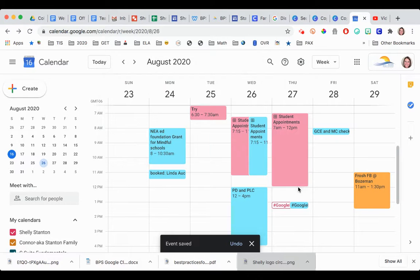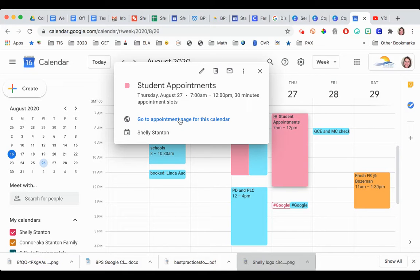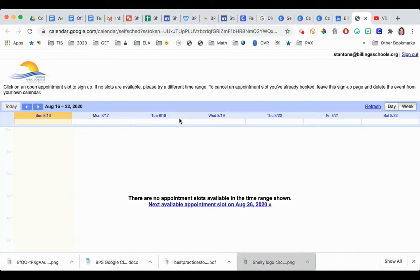Oh, I should show that again. All I did to get the calendar was click where I made those appointment slots and then choose go to appointment page for this calendar, and here we go.